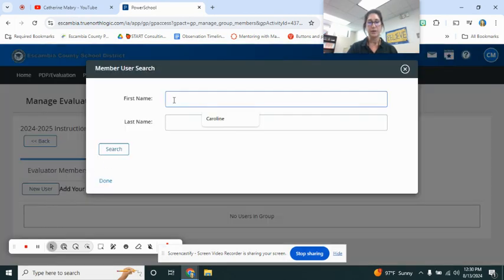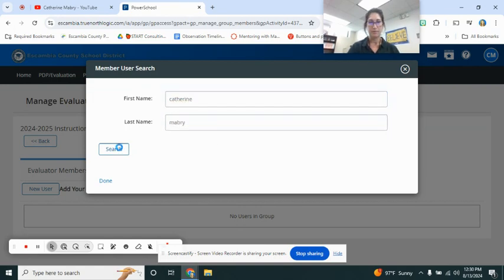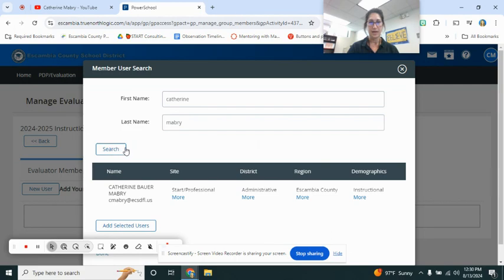And you will type in my name, Katherine Mabry. Katherine Bauer Mabry and you go ahead and click there.